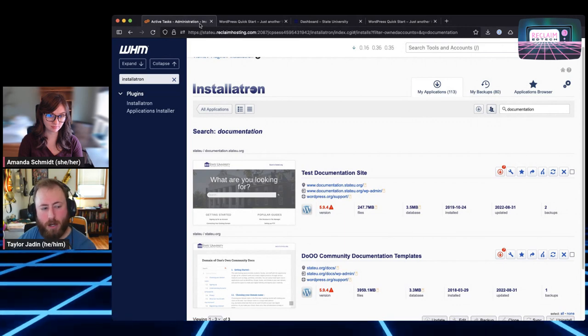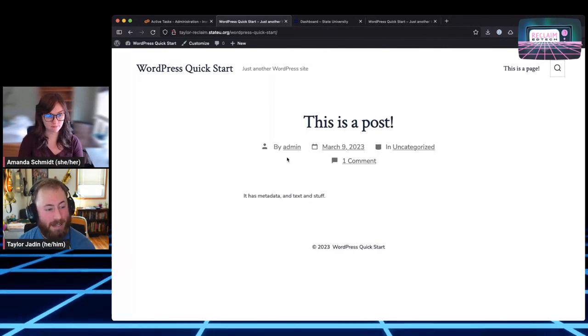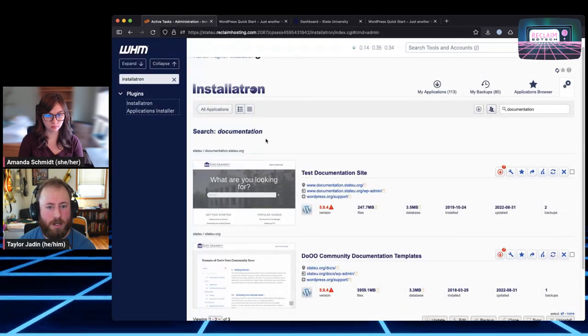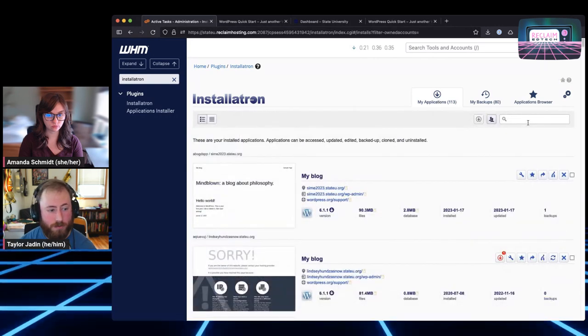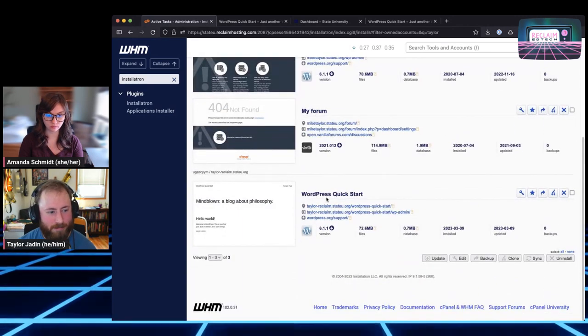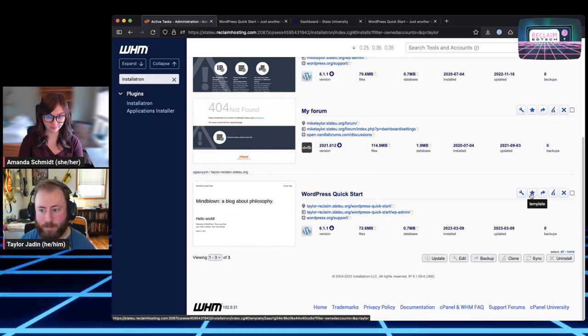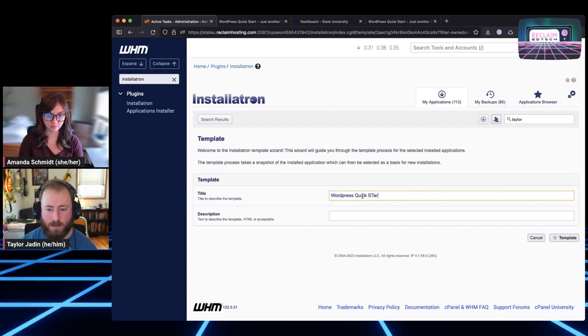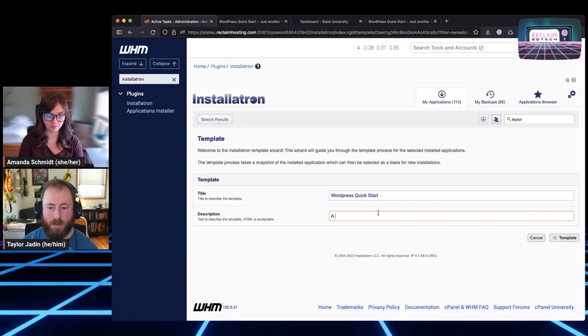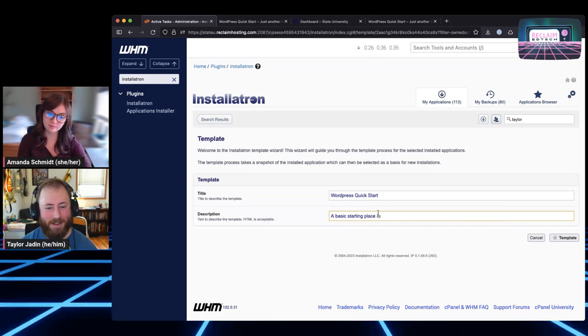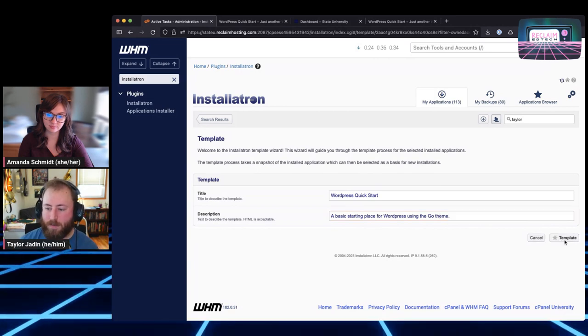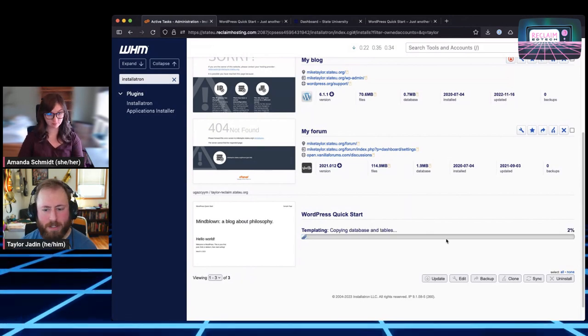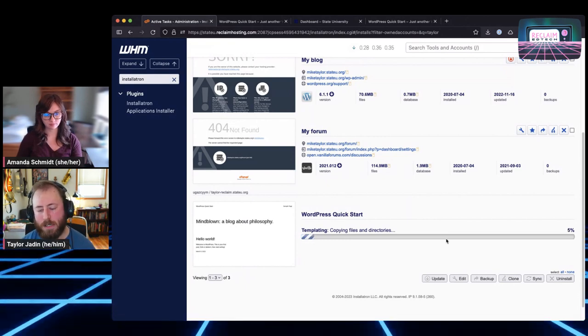So basically this can be an option that someone who's installing WordPress can make a site exactly like this one and start from this point. Templates can be used for all kinds of things. It could be used for a quick start like this. Maybe you've got a bunch of recommended plugins and maybe several themes potentially. Or I've seen people make specific templates for, hey, this is a template for if you're in English 301 and we're going to be starting with a writing portfolio. You could do a more specific template like that. Templates are not just for WordPress, but we see them used most often for WordPress.